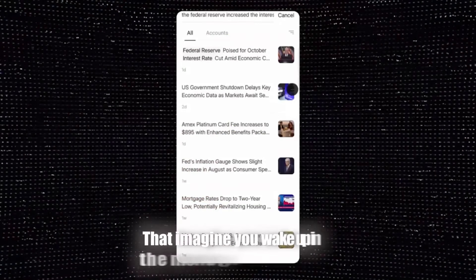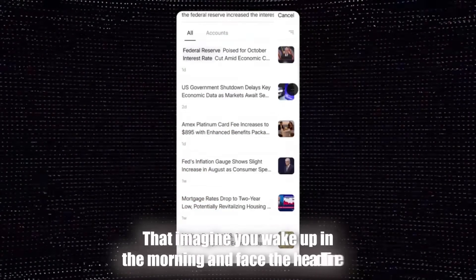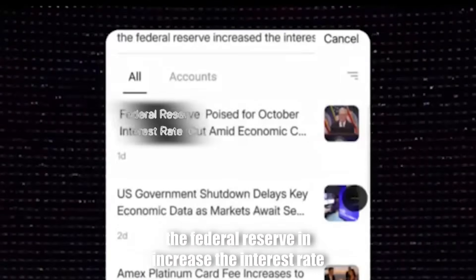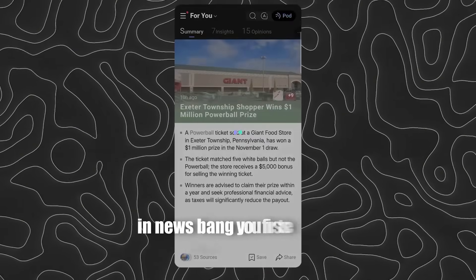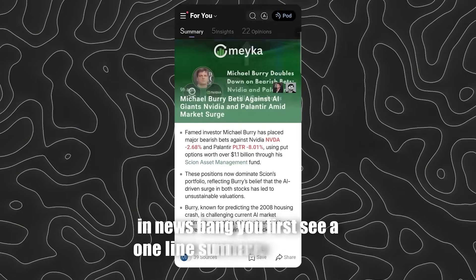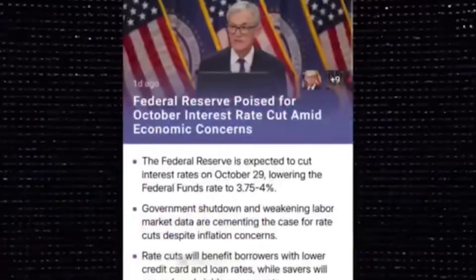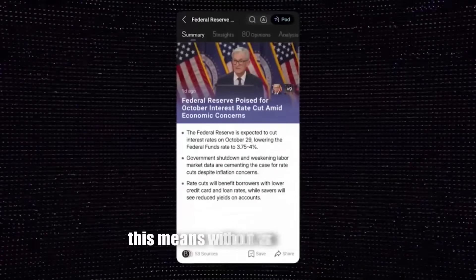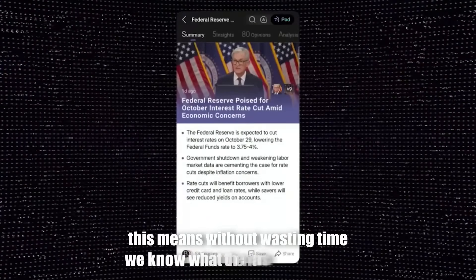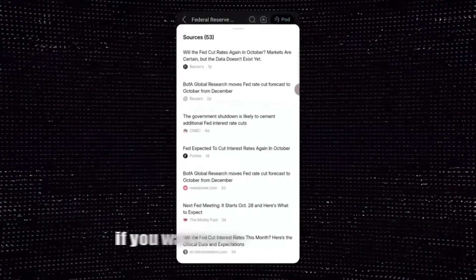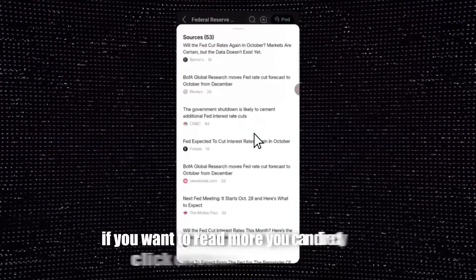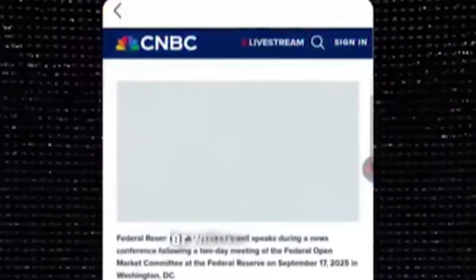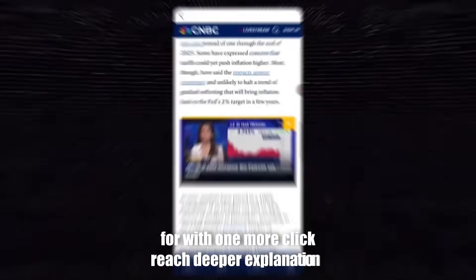Imagine you wake up in the morning and face the headline: the Federal Reserve increased the interest rate. In Newsbang, you first see a one-line summary, key points, and the section 'why it matters.' This means without wasting time, you know what the main subject is. If you want to read more, you can directly click on the source and enter the full text, or with one more click reach deeper explanations.